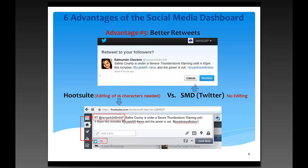The fifth advantage is that you get better retweets using the dashboard, because it's essentially using the Twitter web page. When you click retweet, the tweet is ready to go — just confirm by clicking the button. With HootSuite, being a third-party application, it needs to add 'RT' and the account name, which adds extra characters. In one example, that was 16 characters beyond the 140-character Twitter limit, requiring editing before sending. The dashboard makes retweeting far easier and faster.